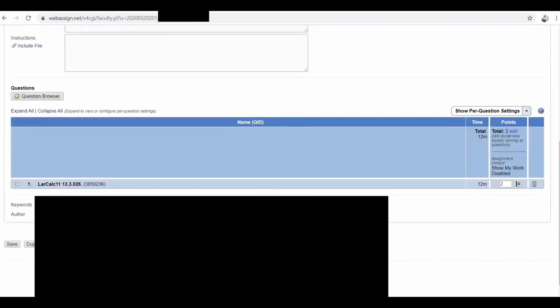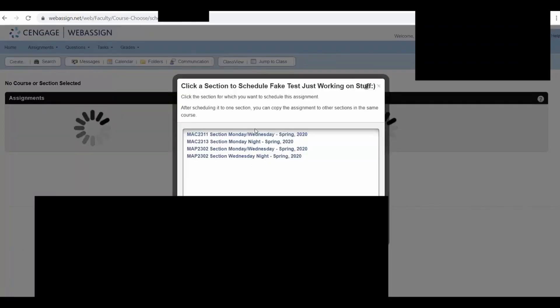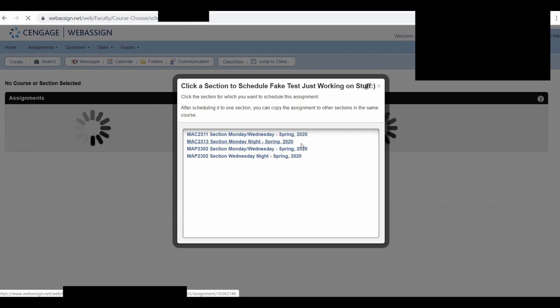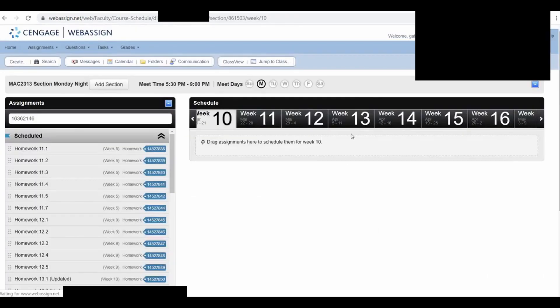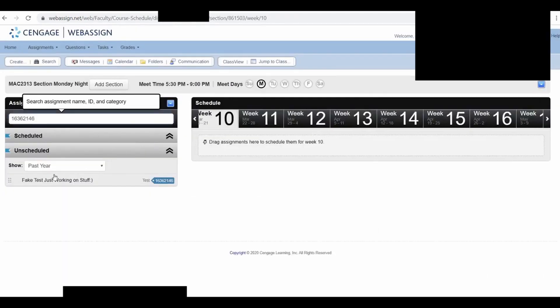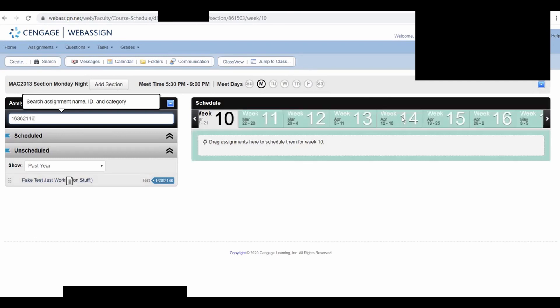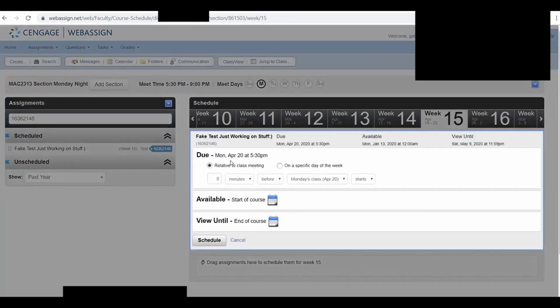So now you want to click on Schedule, and this is where you want to schedule your test. I'm going to go ahead and schedule it for my Calculus 3 class, because I told them to ignore everything I do, any weird stuff they see. So I'm going to go over here and pick something really far away. It's due on April 20th, and it's available now, that's what I want. So Schedule.